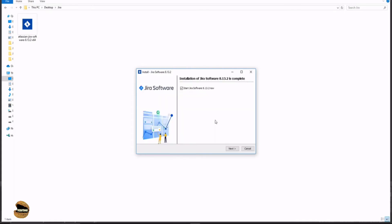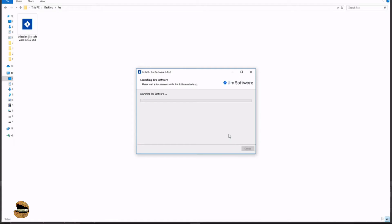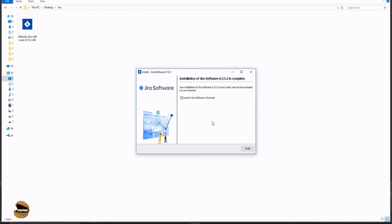We're now done with the server-side installation. Whenever you use an application installed on the server, you have to do a second part of installation, which is client-side. It's inbuilt in the setup applications, so you don't have to do anything. Just go for next and it will set up the client-side installation for you to access the product from server. It says start Jira software now. Just click next. Launch Jira software in browser and click finish.